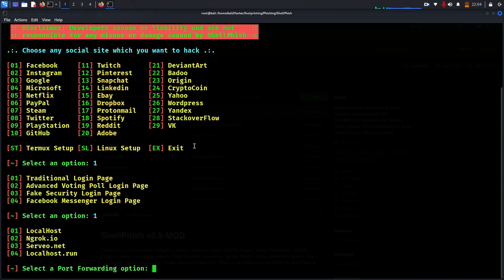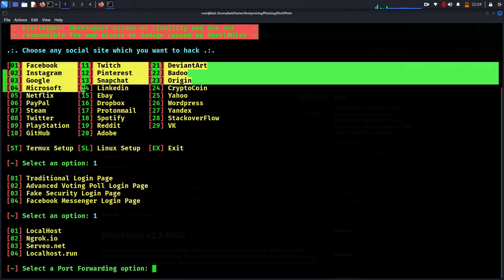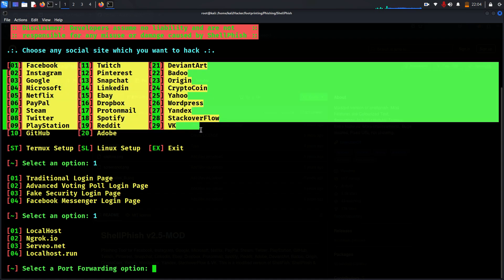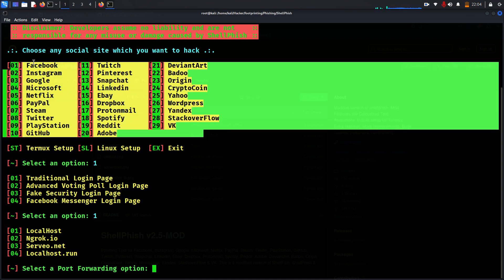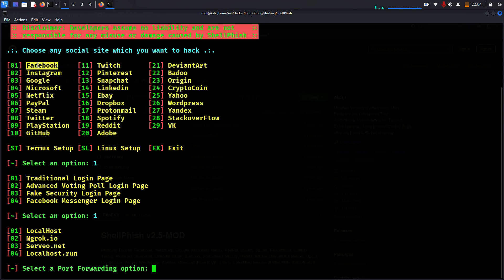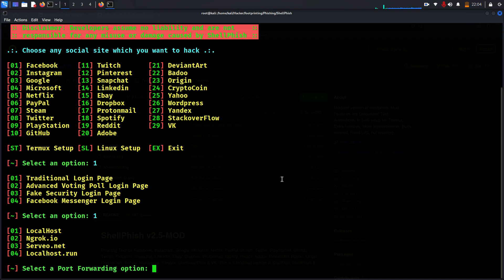From your local machine, whatever option you choose, once you choose Facebook, what happens is it will download the fake Facebook login page to your local machine and keep it ready to launch. But it is only accessible locally. If you want to give access to the public internet so anybody with this link can also have access.